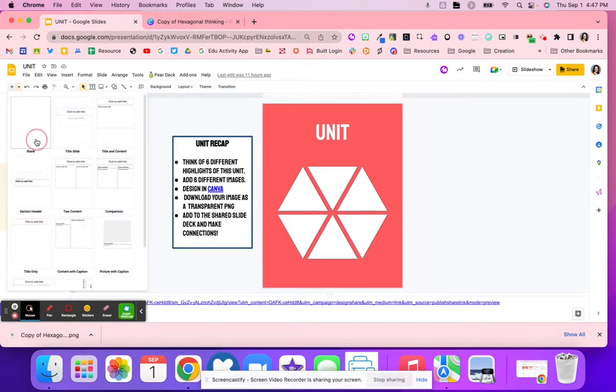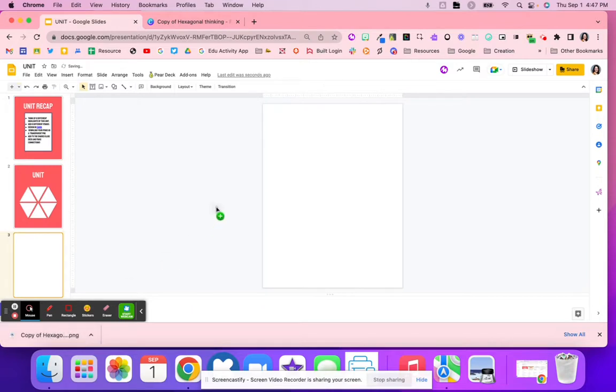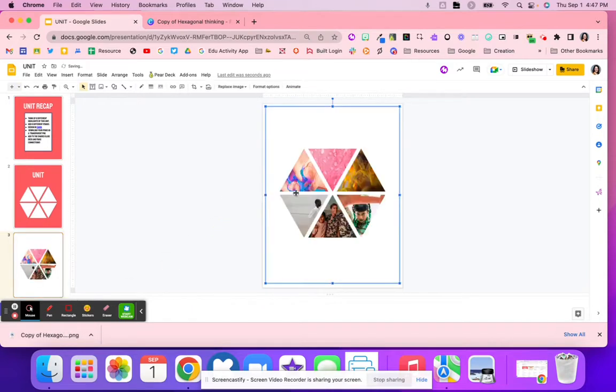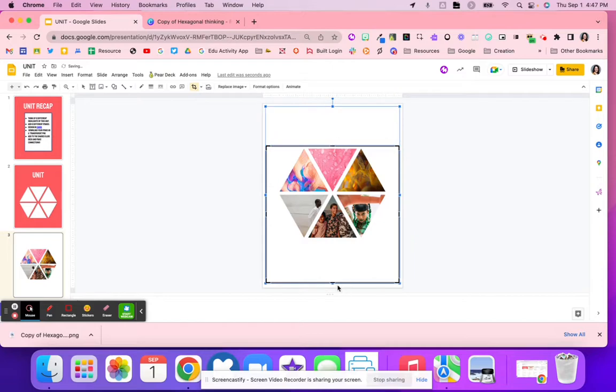So you would have a blank slide deck with everybody in it. They add their hexagon. They will probably need to crop it to fit.